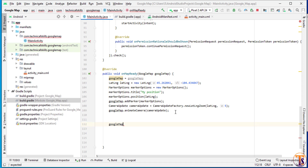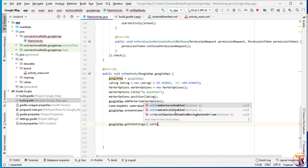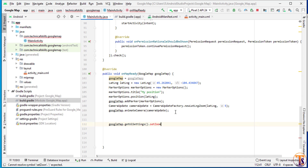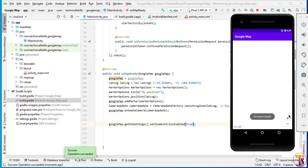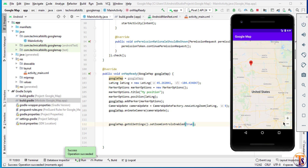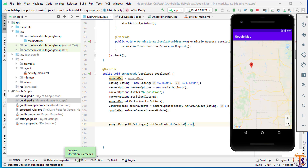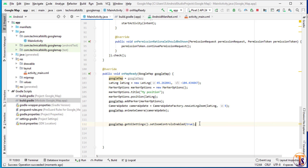To add zoom controls, we use the Google Map instance dot getUiSettings dot setZoomControlsEnabled and pass true. If we pass true it will enable the zoom controls on the Google Map. Now you can see we have controls on the Google Map application — when we click the plus icon we can zoom in, and we can zoom out.